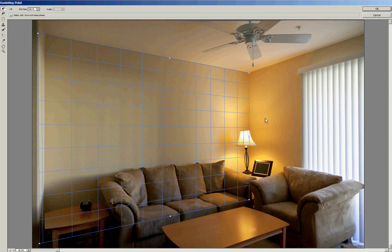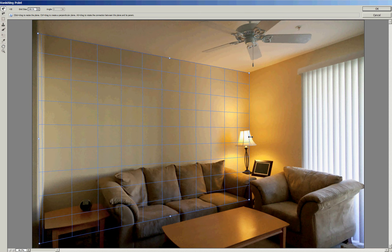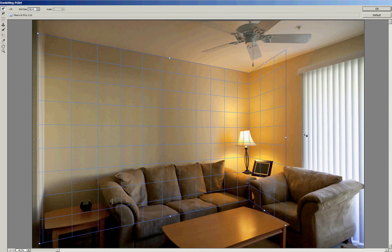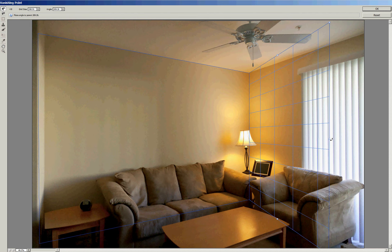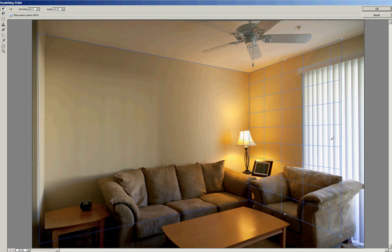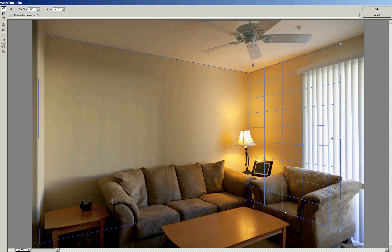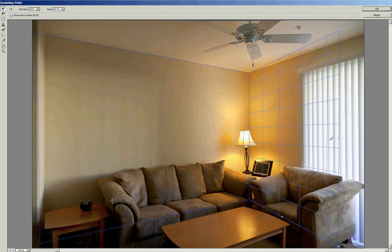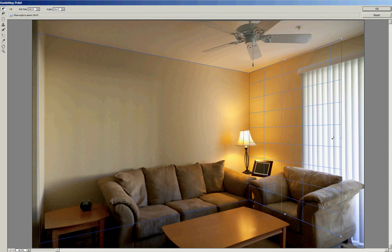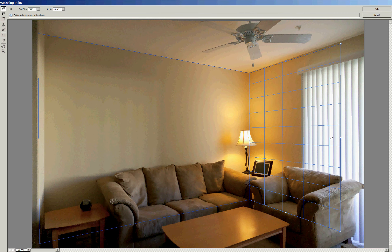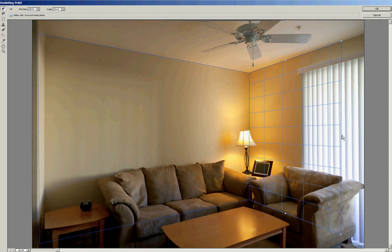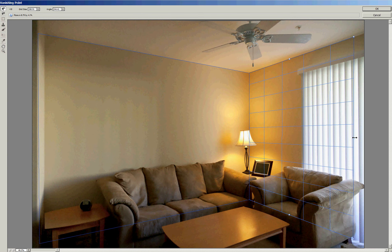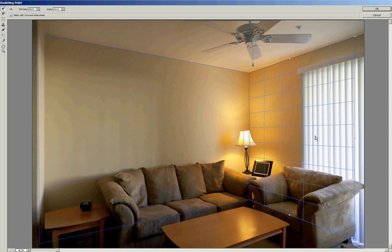Now the second thing we want to do is create a grid on this other wall. We'll do that by holding the control key and then dragging out on this control point. And that pulls out a second plane perpendicular to the first one. It doesn't quite line up. But we can hold down the alternate key or the option key on a Mac and swing this plane around so that it lines up with the wall. It's a little tricky. You can also use the angle adjustment here. And we'll fine tune that. At this point we're done with our first round of using the vanishing point filter.